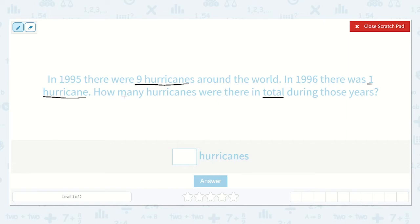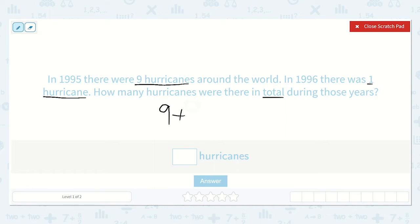So I know that there were nine in 1995 and one in 1996. They want to know how many there were in total. And 'total' lets me know that I'm going to add. So nine plus one is equal to a number. We don't know the number yet — we need to figure that out.